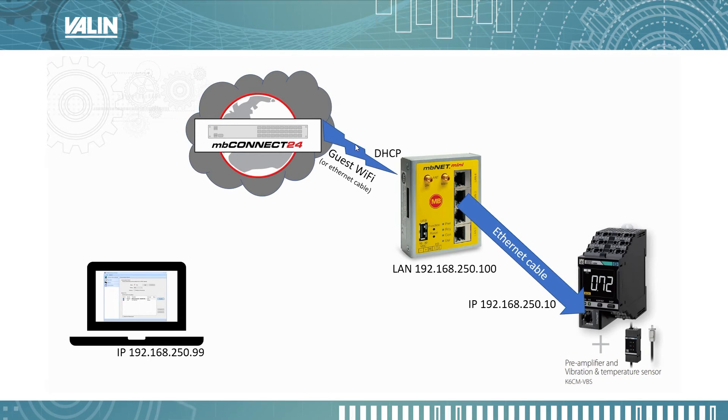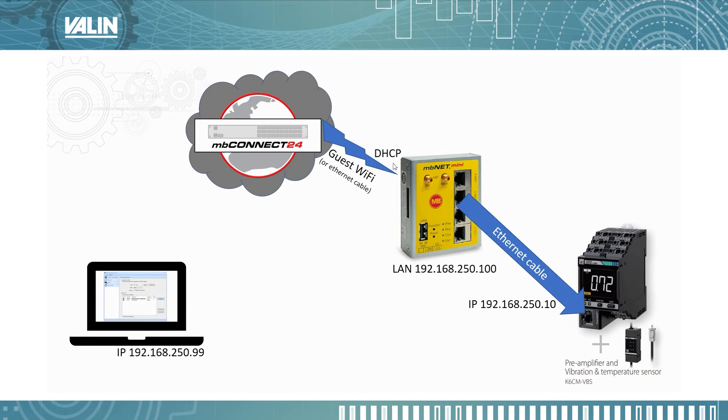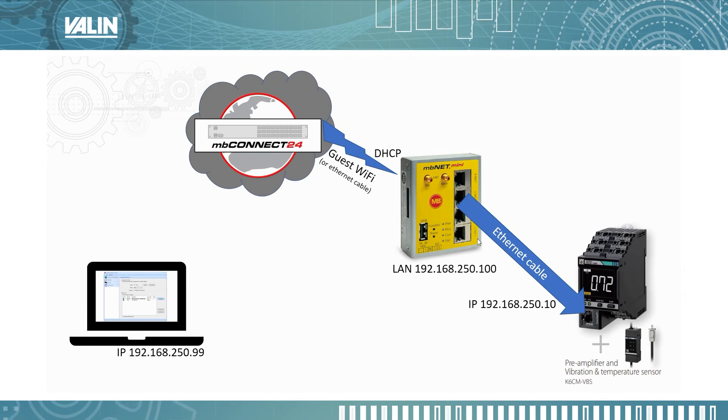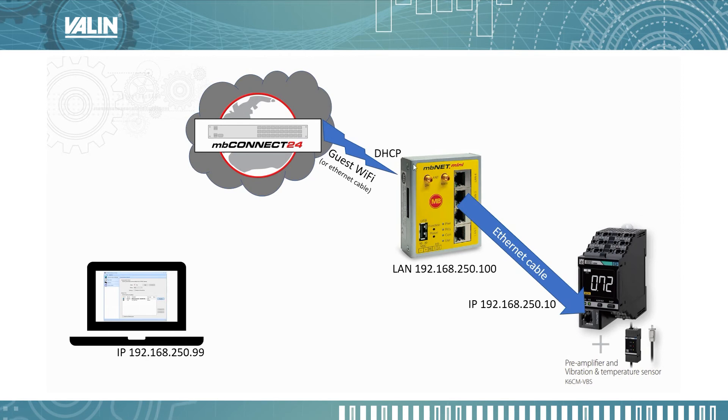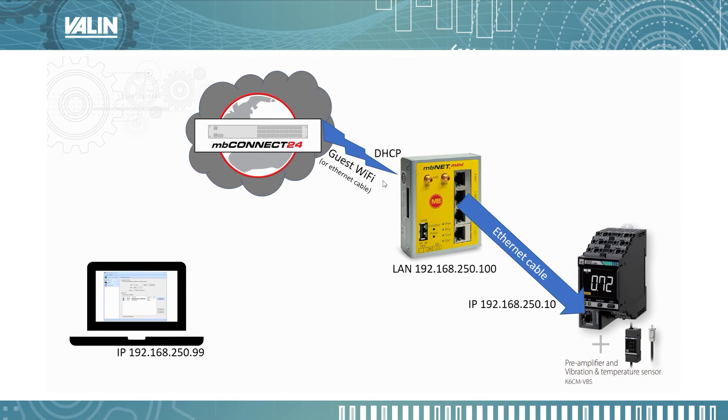That has to be 2.4 gigahertz, not a 5 gigahertz Wi-Fi, and you're probably going to configure it DHCP rather than a static IP address. Of course, if you have a unit that has a WAN on it, it can also be used with an Ethernet cable. In this case, I configured it with the Wi-Fi.